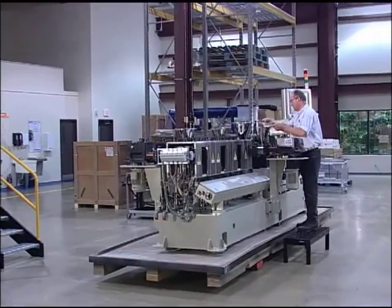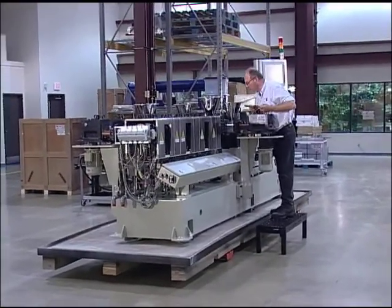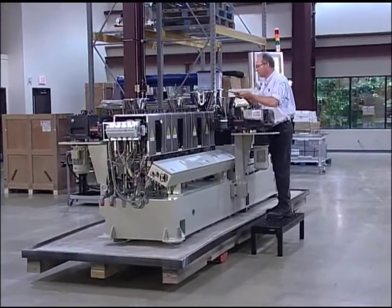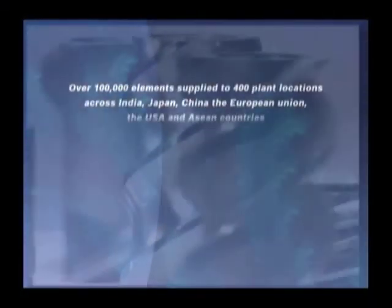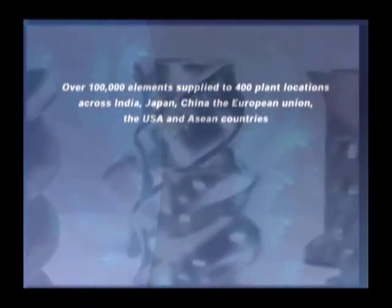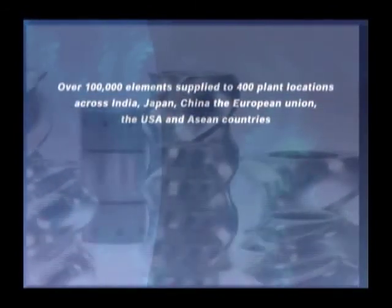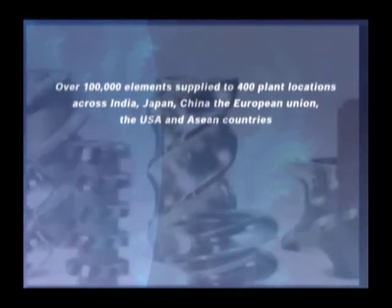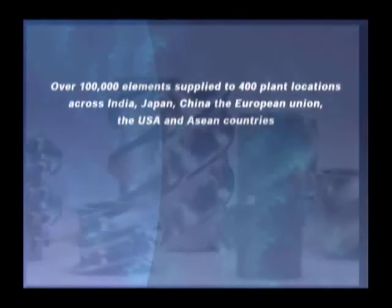With our quality standards and its reach, is it any wonder that in just a few years, we have supplied over 100,000 elements to 400 plant locations across India, Japan, China, and the European Union, the USA, and Asian countries.